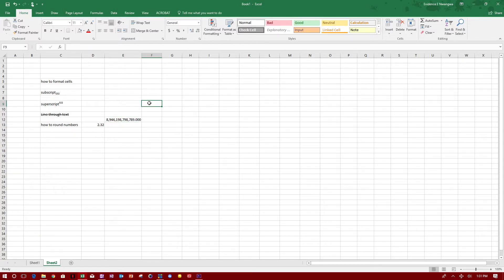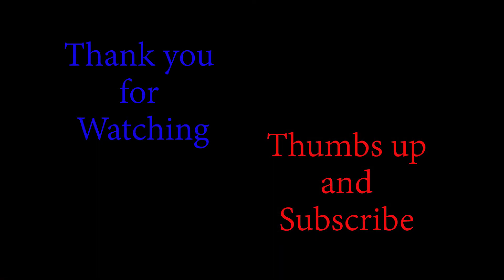Alright guys, that's it for today's video. If you like this video, please give it a big thumbs up and subscribe for more videos like this one. In the meantime, I will see you on the next video. Bye!